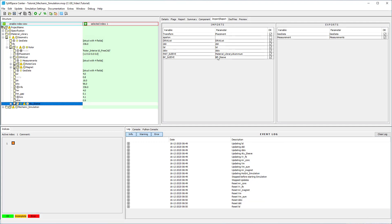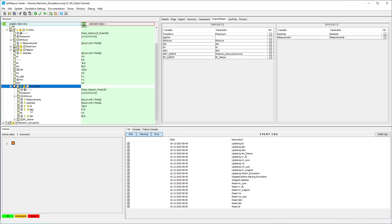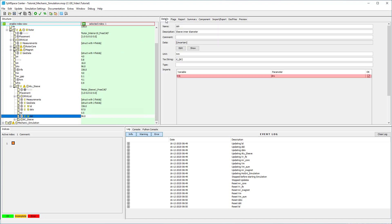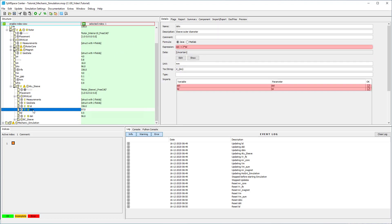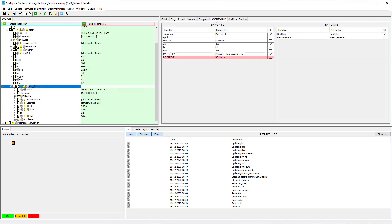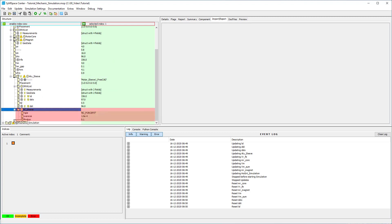In this case, the inner diameter of the sleeve is linked to the rotor outer diameter. And the sleeve outer diameter is given by a function adding the thickness of the sleeve to the inner diameter. In the imports you see that a boundary condition is already defined as a force fit. The parameters for the force fit can be changed in the boundary condition container of the sleeve.